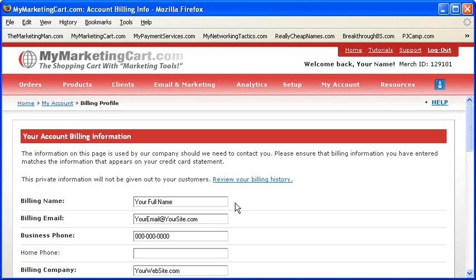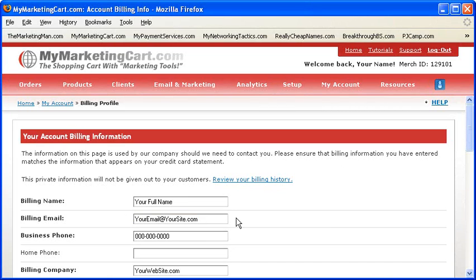Billing Name: Enter the name that appears on your credit card billing statement. Billing Email: Enter the email address at which we can reach you. Also, if you lose your password, it is this email address to which we'll resend your password. So make sure this email address is current and active and that you have access to it — and hopefully no one else.